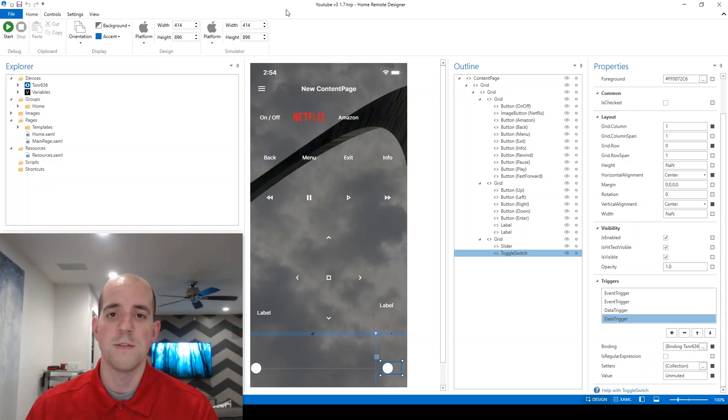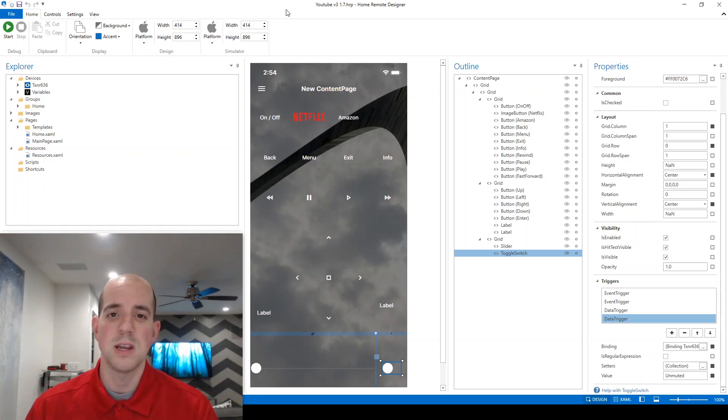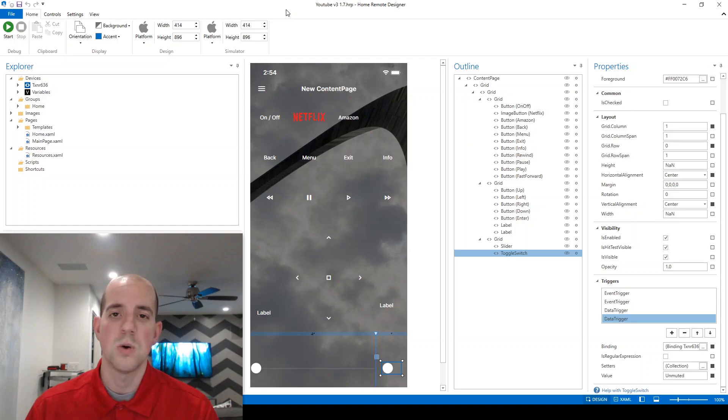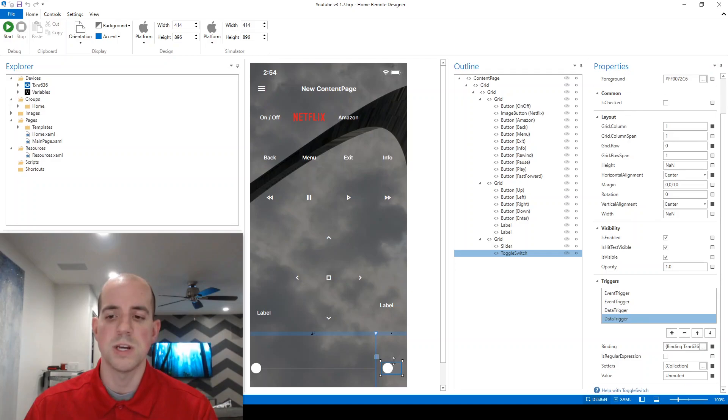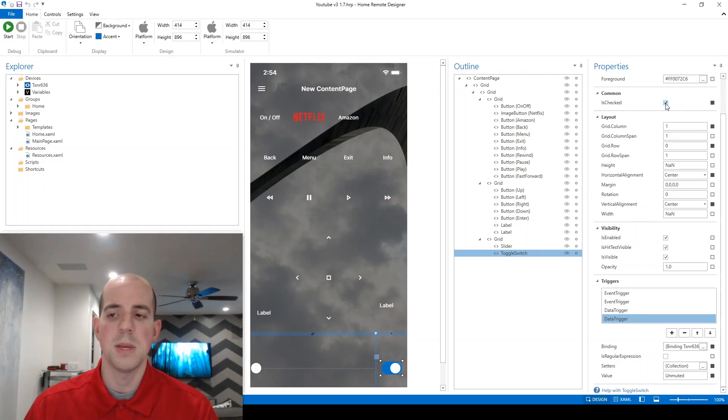So one last little bit of information. You can set the default of the toggle switch to on from the very, very beginning. But again, that's not really necessary in this particular instance because we have data triggers.